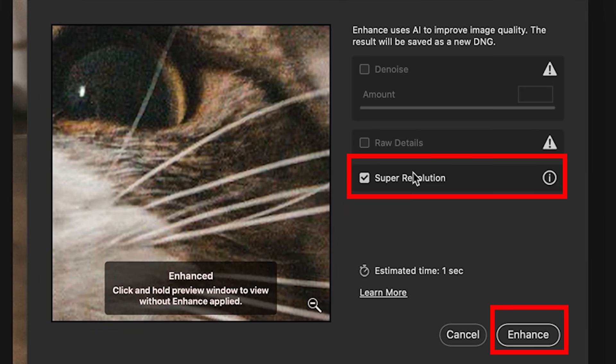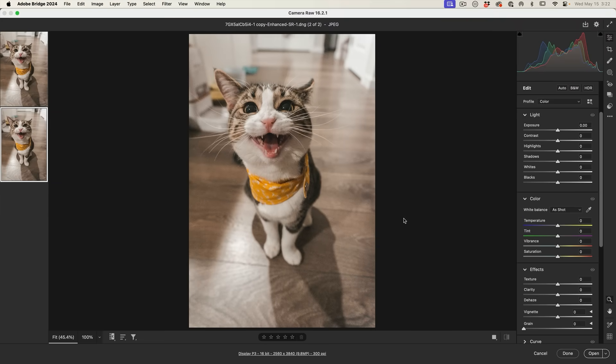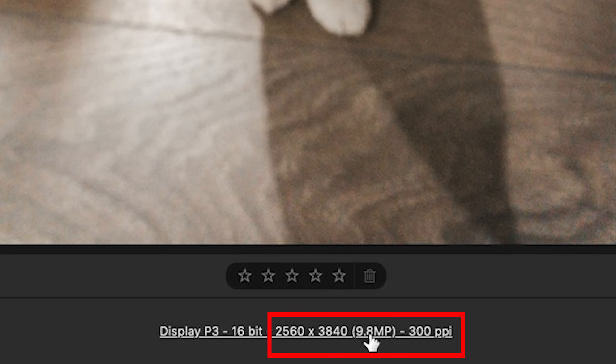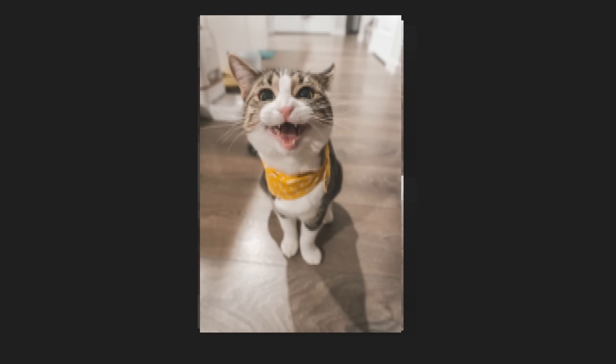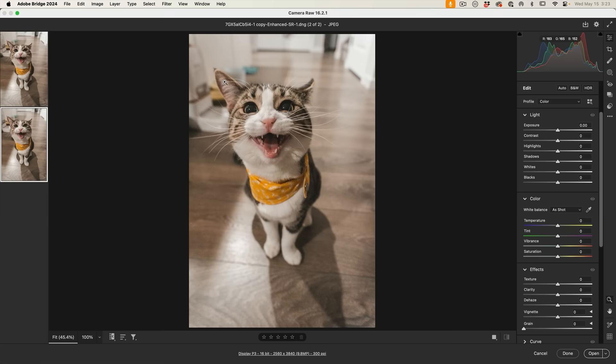Right click, choose enhance, and then we're going to look at super resolution. I've already done a tutorial on this before. I'll link it for you and we can click enhance. Now a new image is being created, which is now 2560 by 3840. This is twice as large. What super resolution does is it enhances and upscales the image, kind of like what you would get with Topaz or Genuine Fractals or other upscaling software.